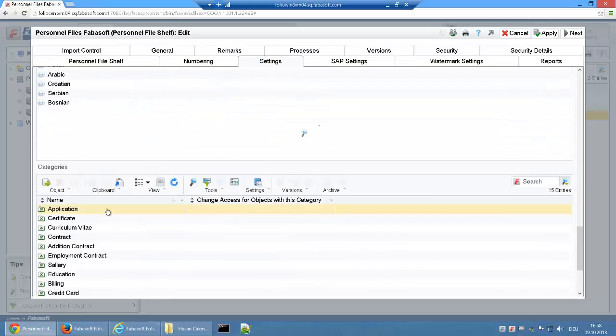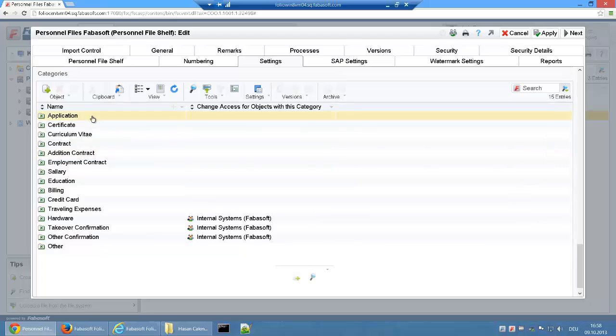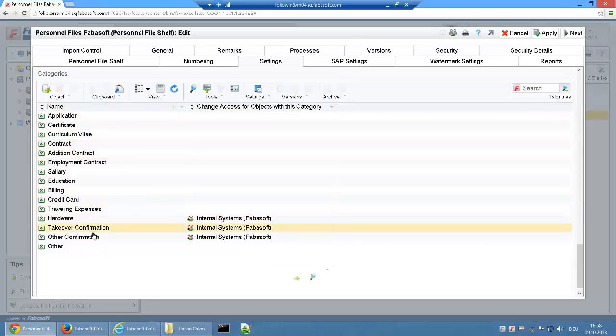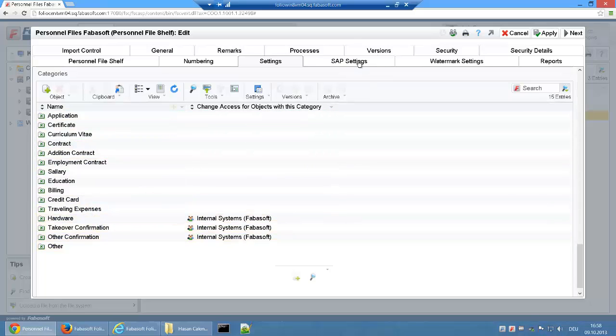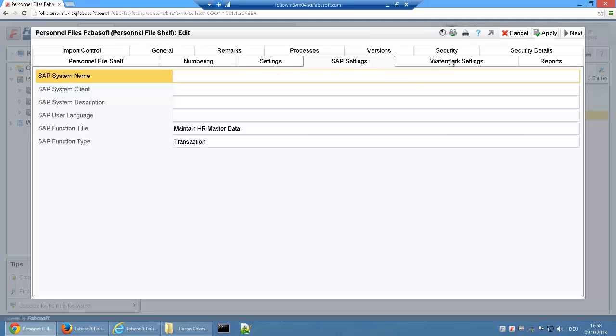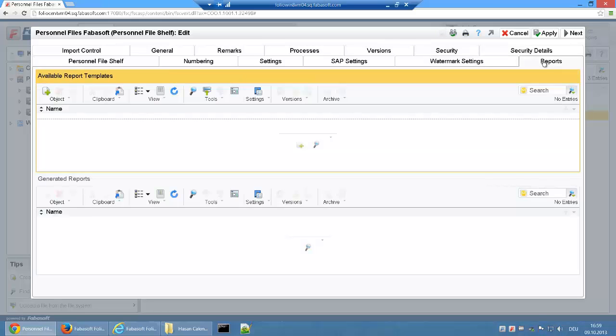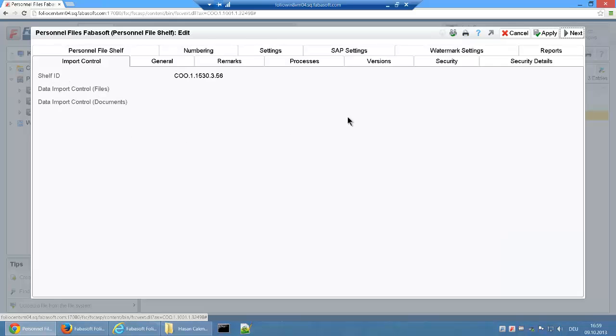The available document categories for personnel files, the settings for the SAP interface, the settings for the creation of watermarks on PDF views, the available report templates, and the import settings.